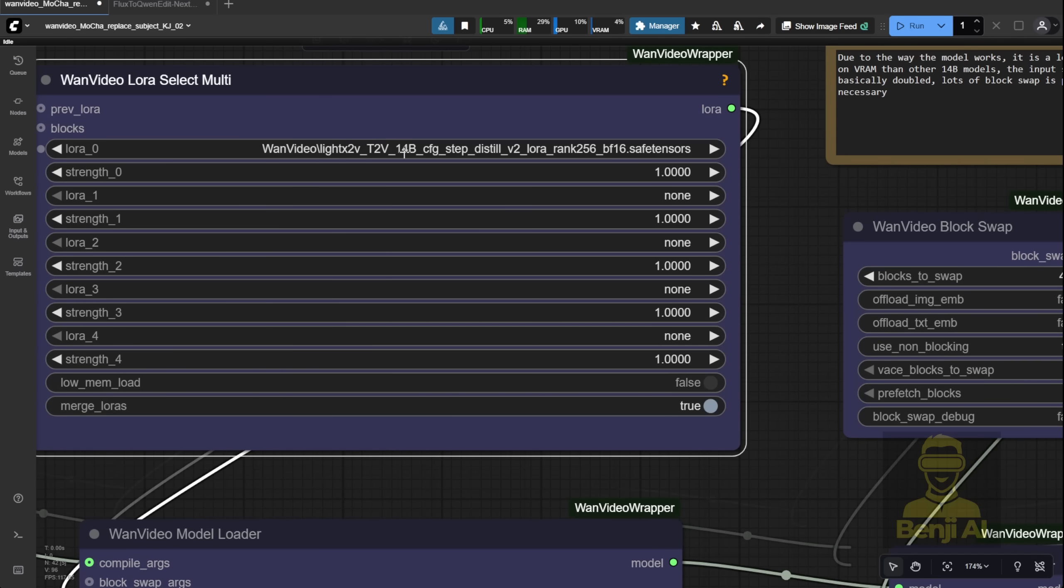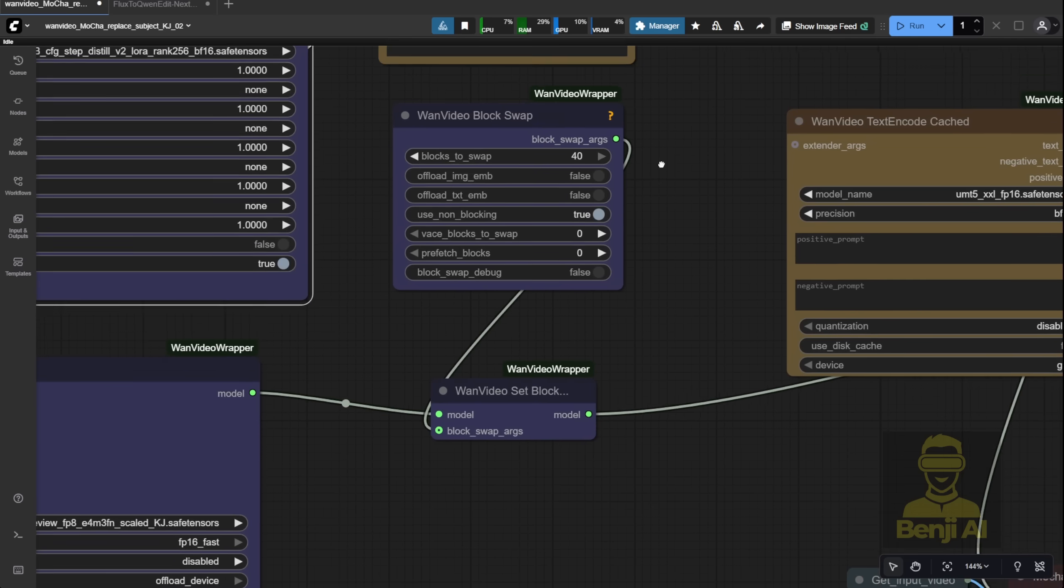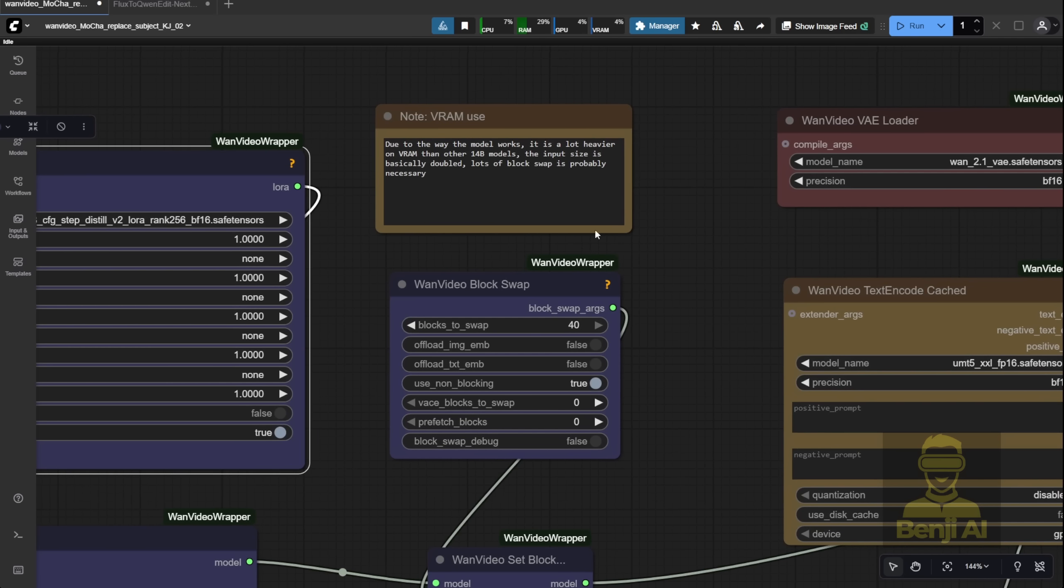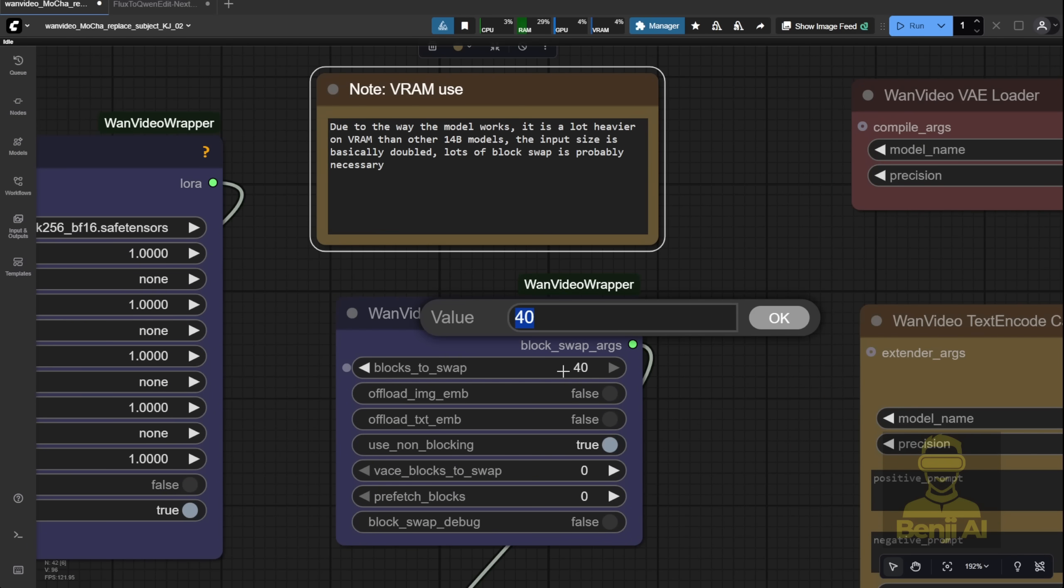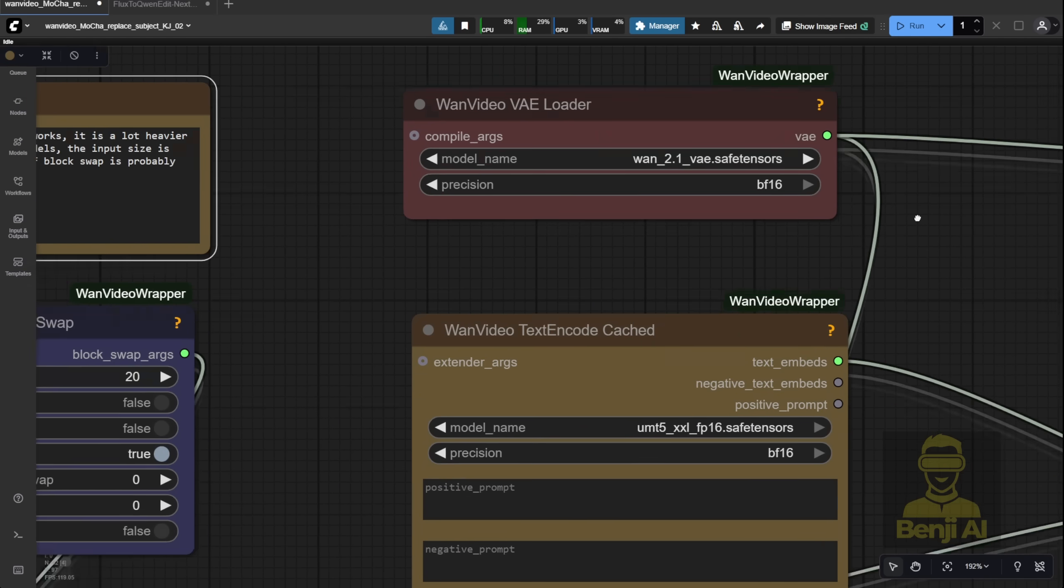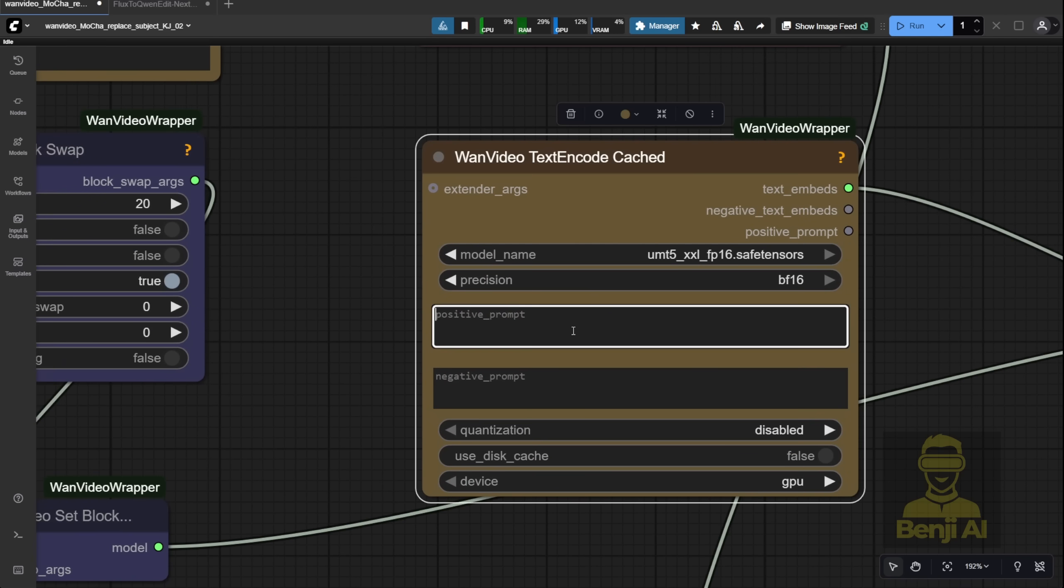The model setup stays the same. We're loading the Mocha FP8 model and using the LightX 2V LoRa for low sampling steps. There's also a note about block swapping. 40 blocks for lower VRAM systems, but since I've got good enough VRAM, I'll try 20 instead. For the VAE and text encoders, we're sticking with the standard WAN 2.1 setup, the usual VAE model, and the UMT5 text encoder.